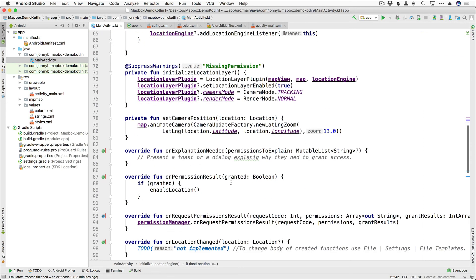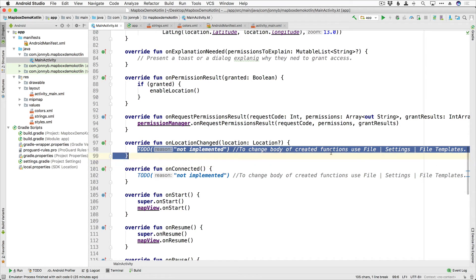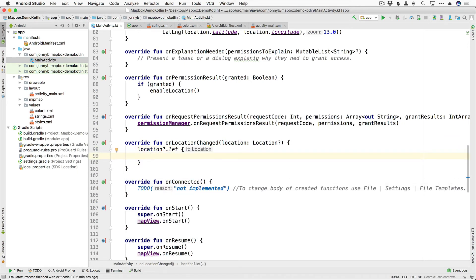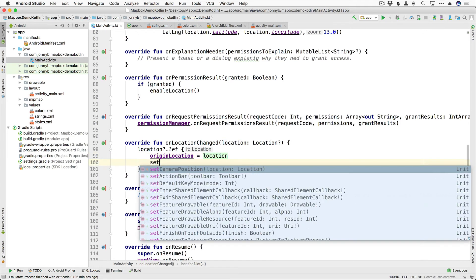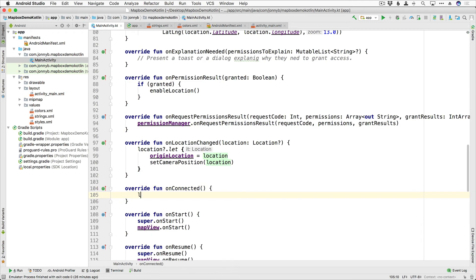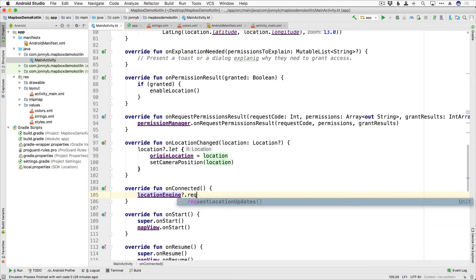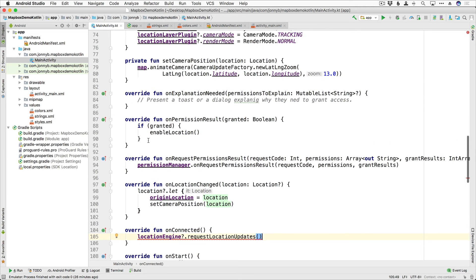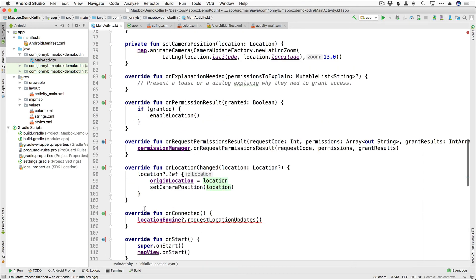Now let's finish up our final two to-dos. In onLocationChanged, when the user moves and the location has changed, this method is called. We use location.let to reset our originLocation equal to that location and set the camera position to the new location. In onConnected, when we connect the location engine, we call locationEngine.requestLocationUpdates — this registers for location updates and tells the provider to begin sending updates. We suppress warnings here as well.